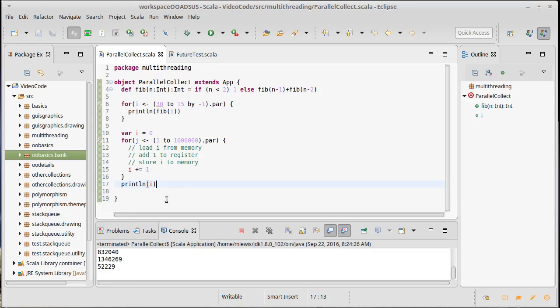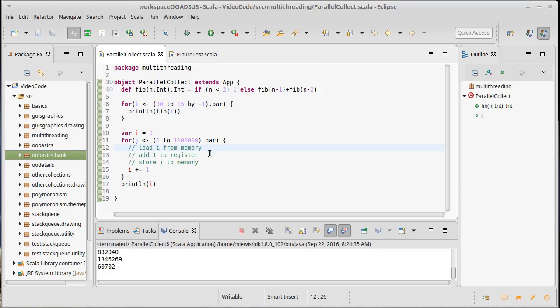But because this is being done in parallel it's not a million. In fact that was quite a bit less than a million. If we run it again that's also a lot less than a million but different than the first time. Again, different.